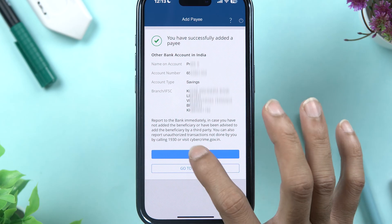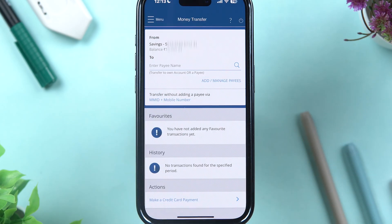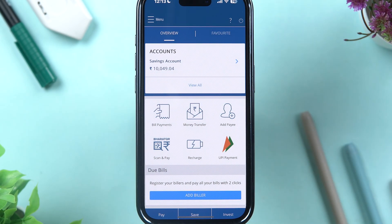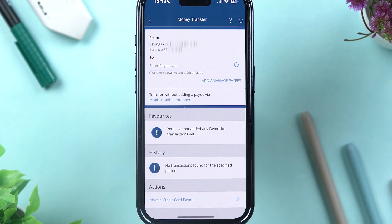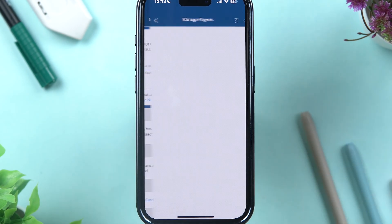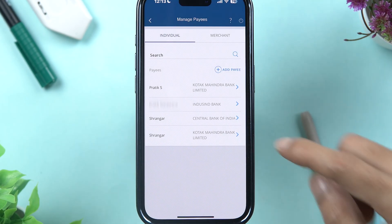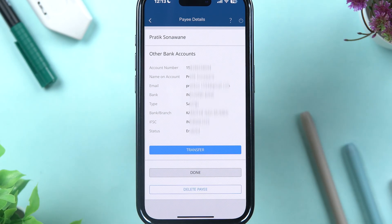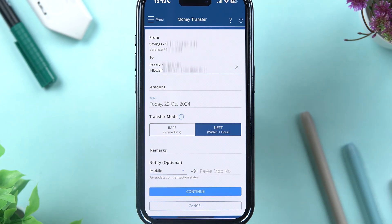You have successfully added a payee account. Now you need to wait 30 minutes in order to complete the transaction. I'm going to show you a demo of how to transfer money after the 30 minutes. Assuming you have opened the application after 30 minutes, select Money Transfer again, go to Add or Manage Payees, and you will be able to see the list of accounts you have added as a beneficiary or payee. Select that particular account and select Transfer.